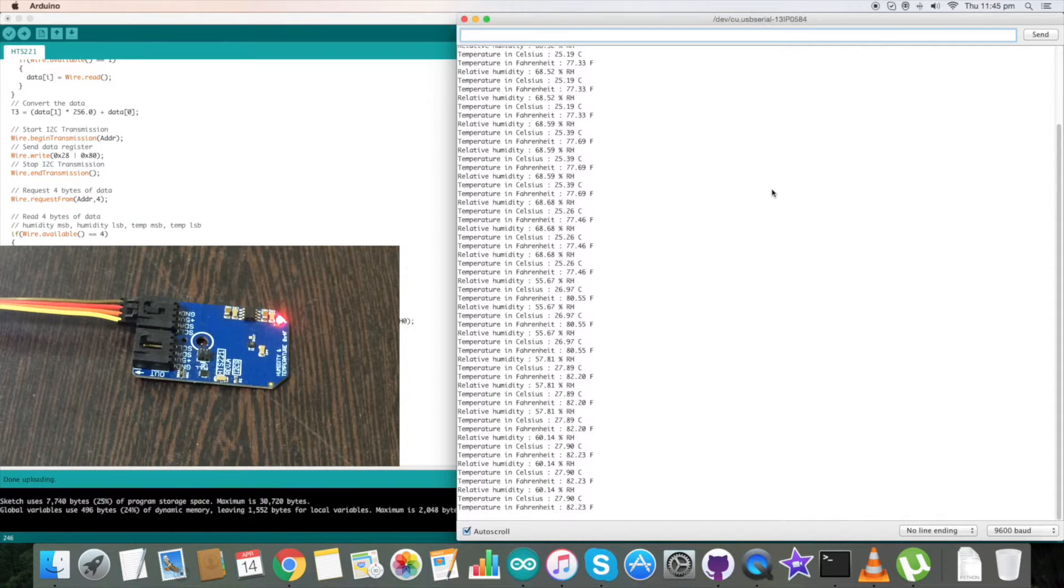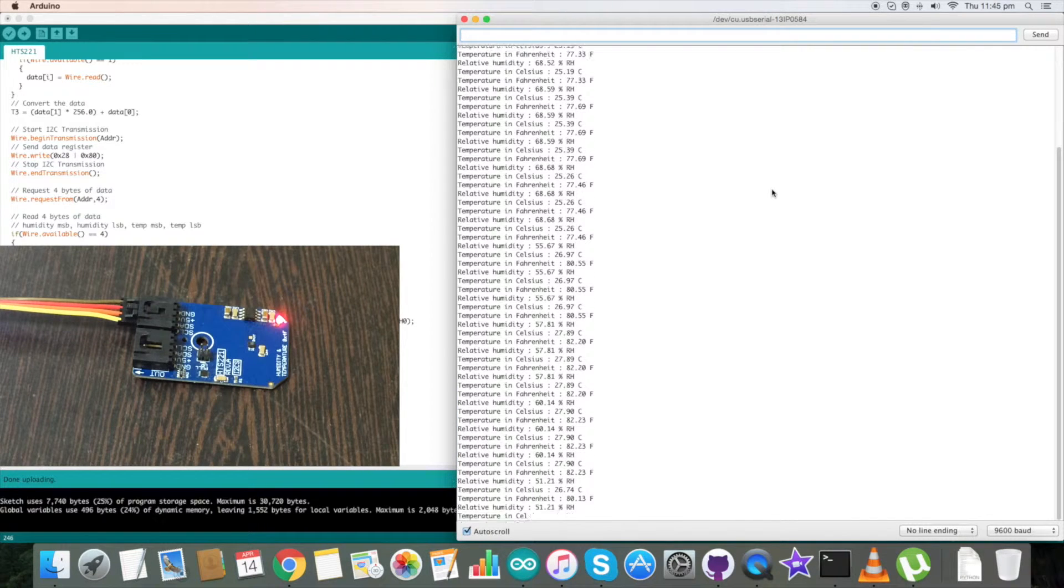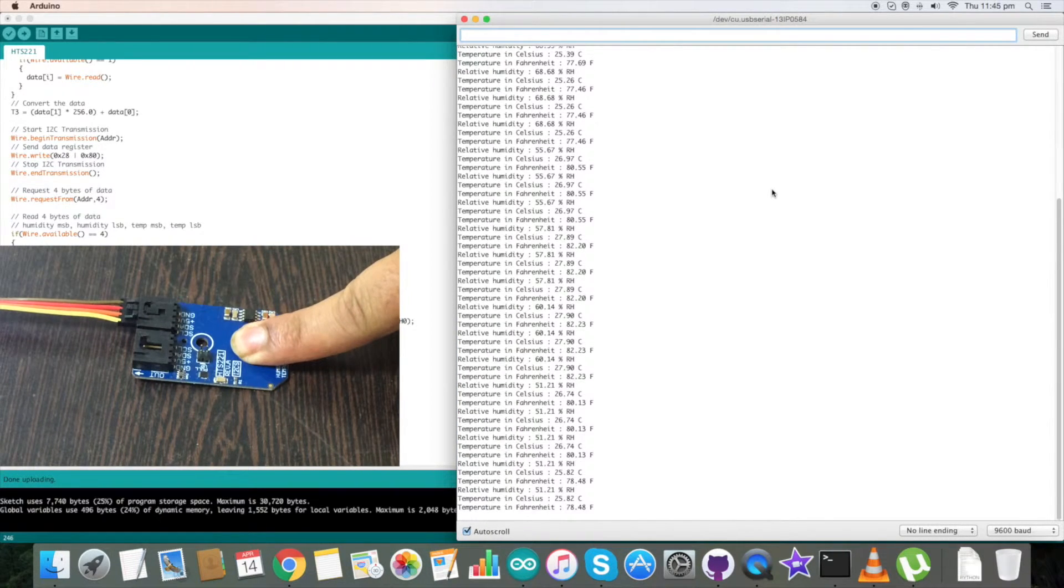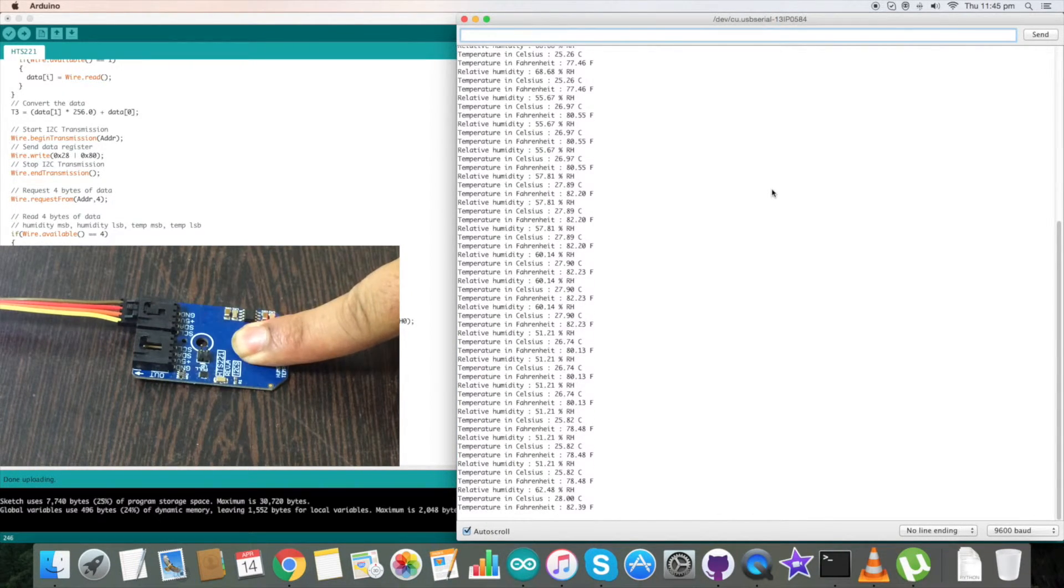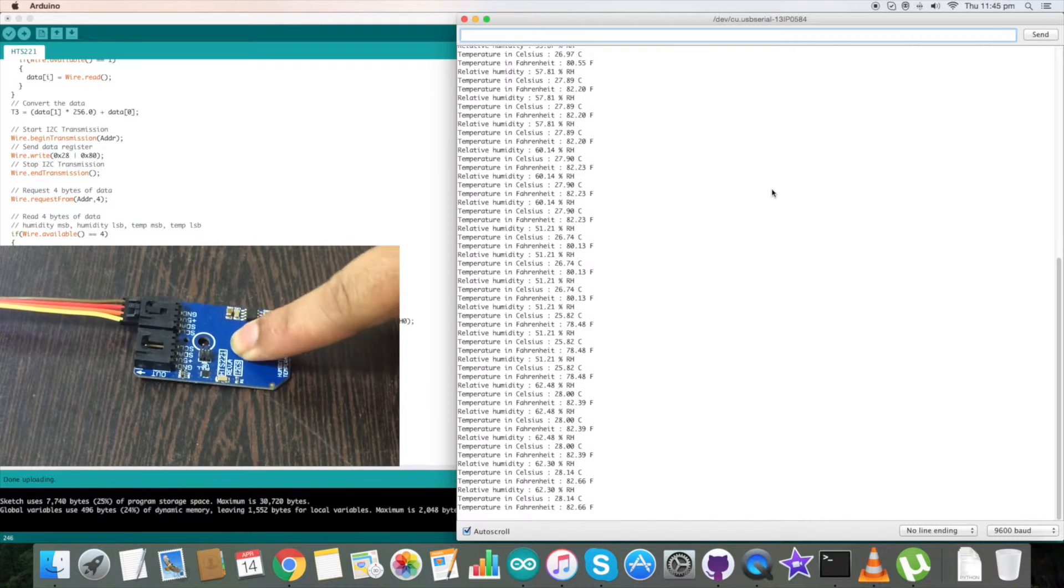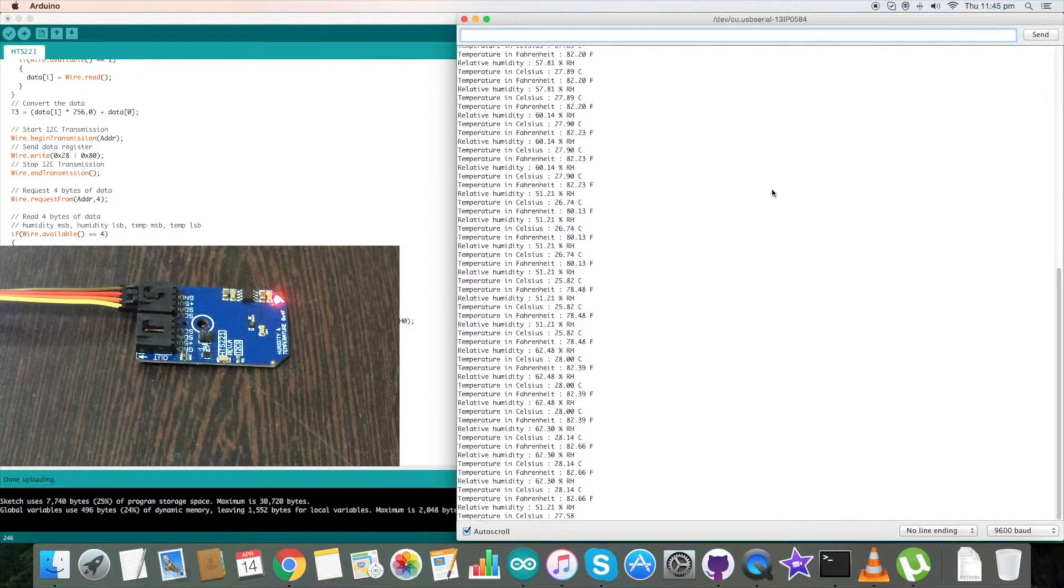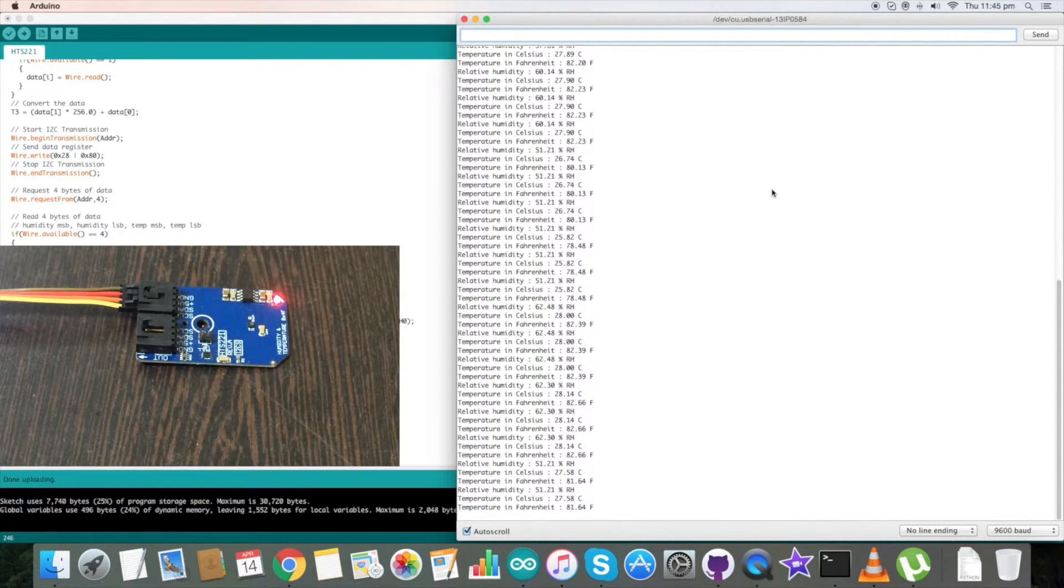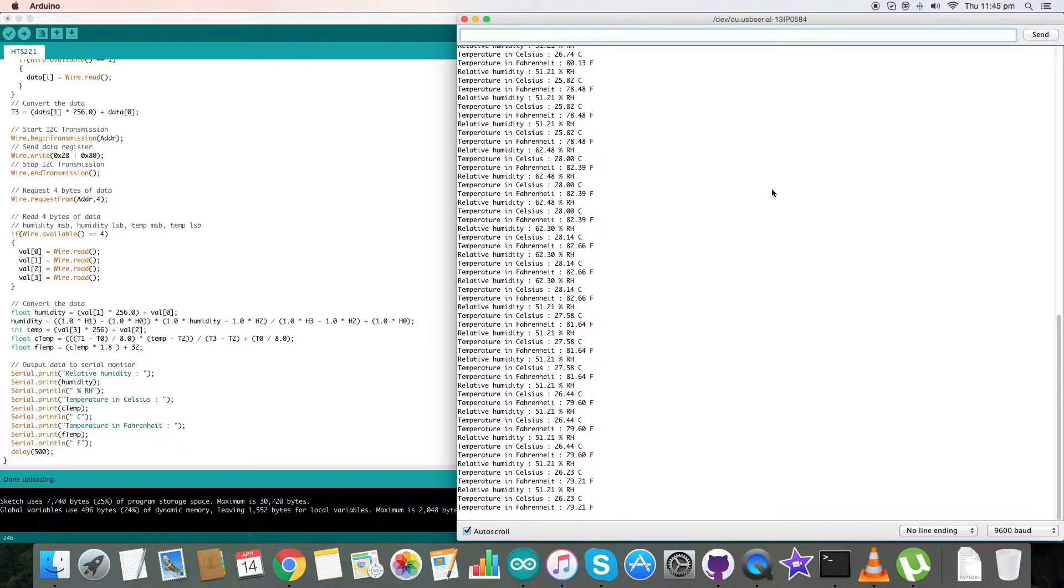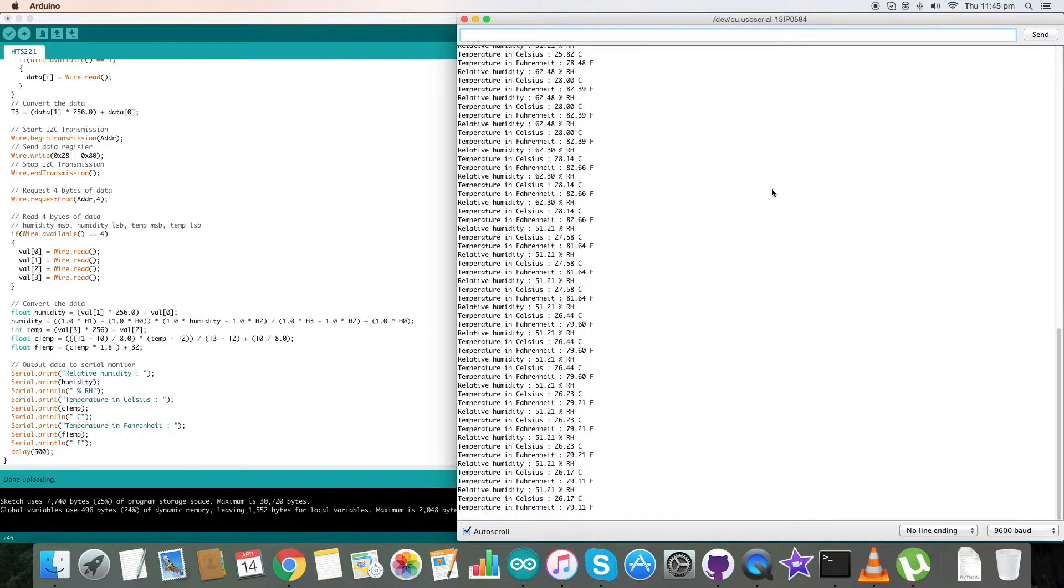When I press my finger over the sensor, there is a change in temperature and relative humidity. Now again pressing on the sensor, there is again a change in relative humidity and temperature in Celsius and Fahrenheit. So this is how our Arduino code works. Now let's proceed further.